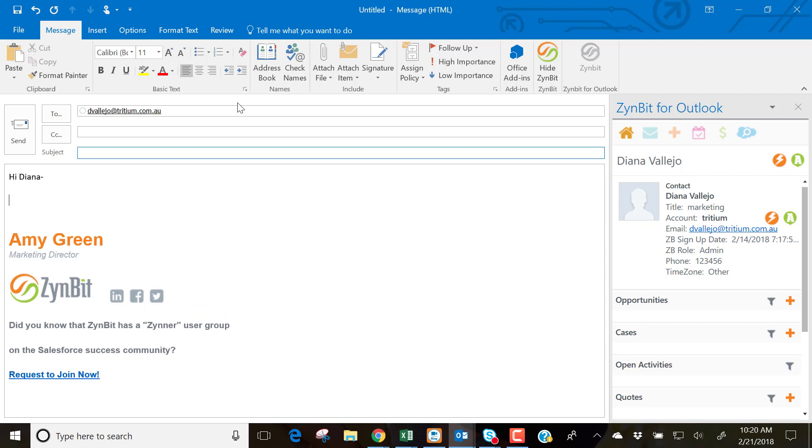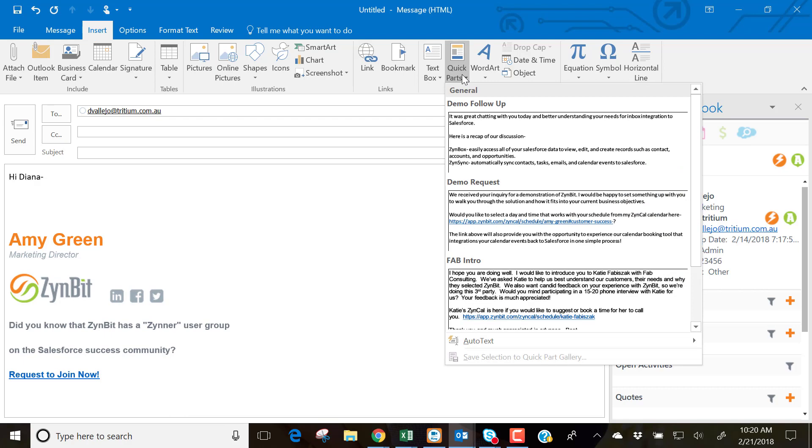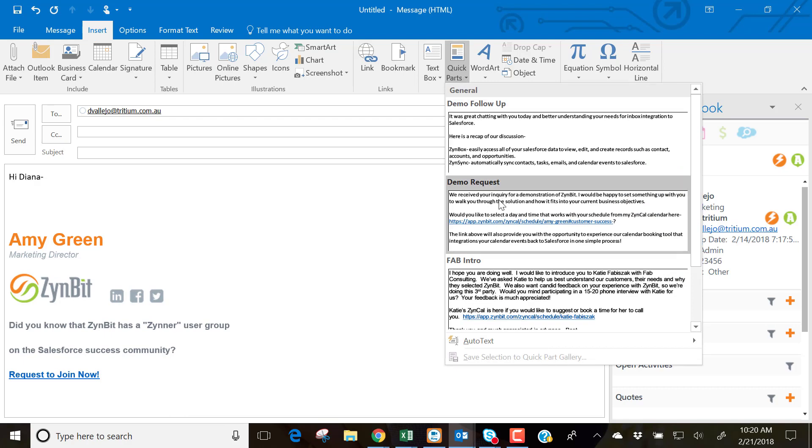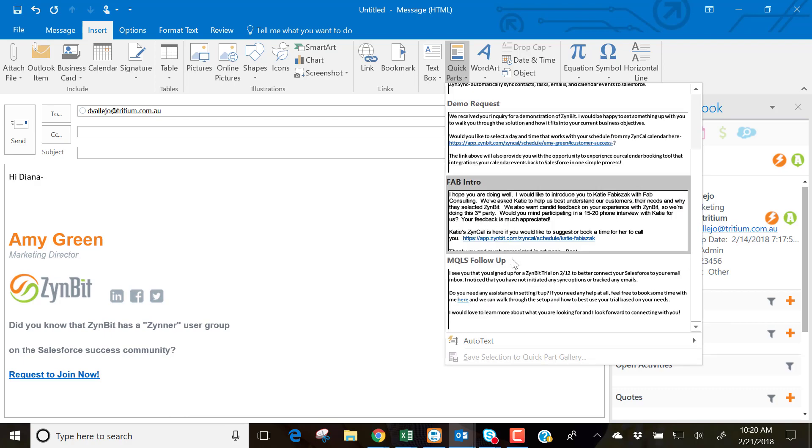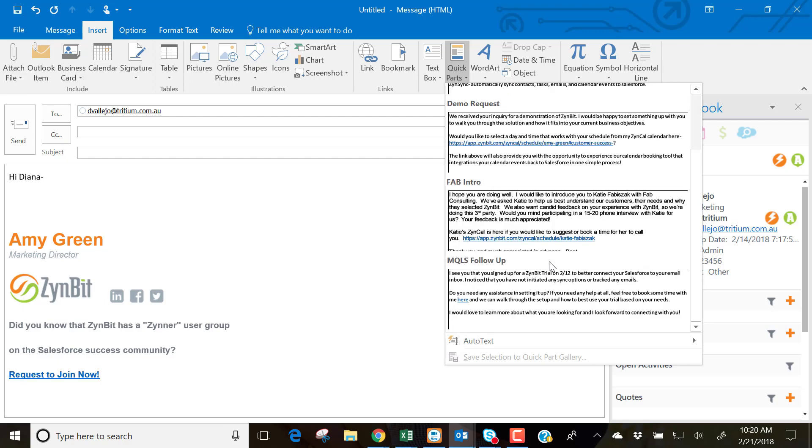So I'm going to go to Insert, Quick Parts, and you'll see that I have several quick parts set up here based upon the type of email that I need to send.